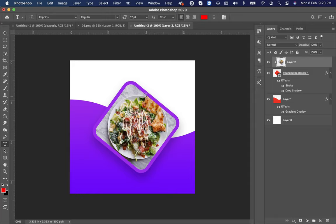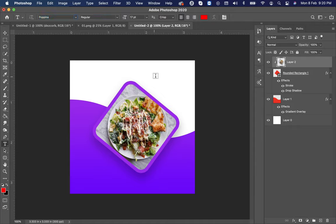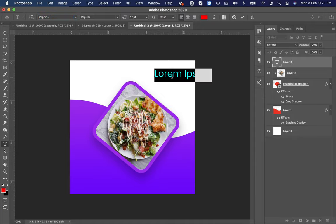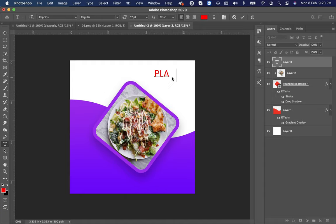Now select text tool. Choose font Poppins Regular and type any heading you want to type.